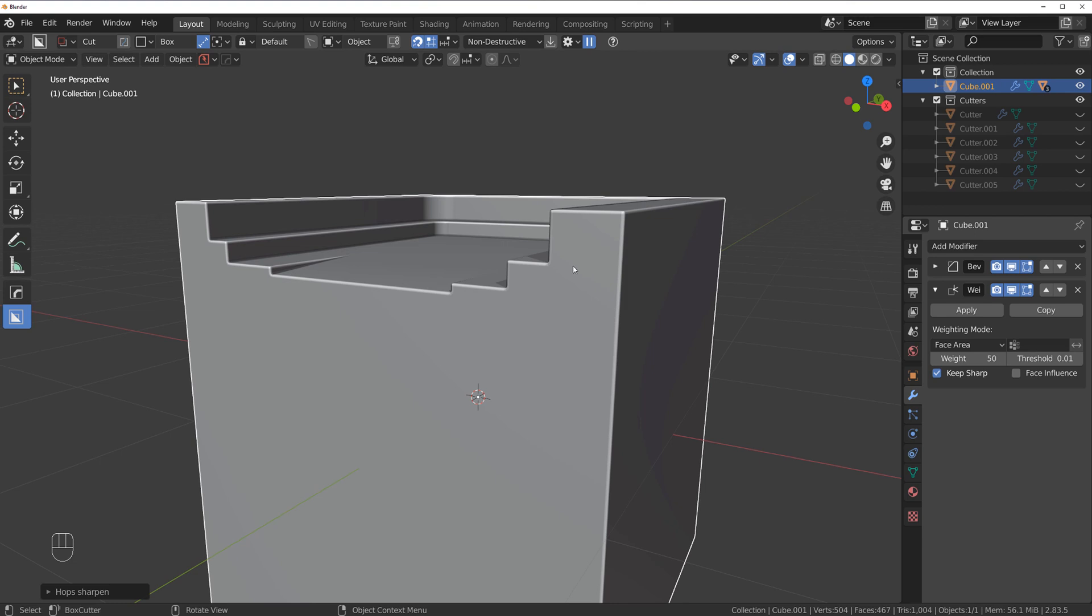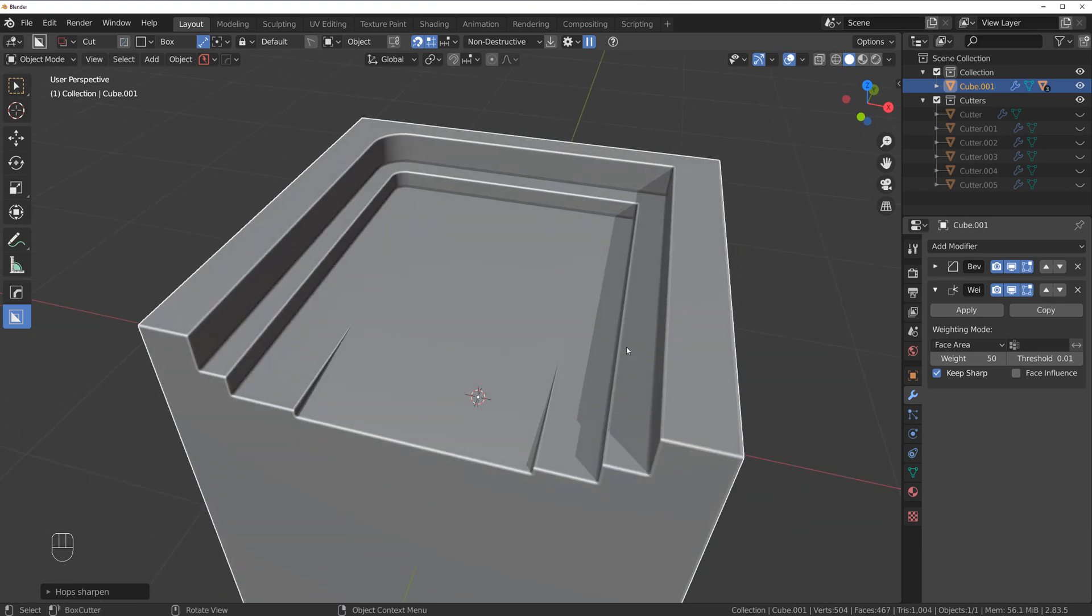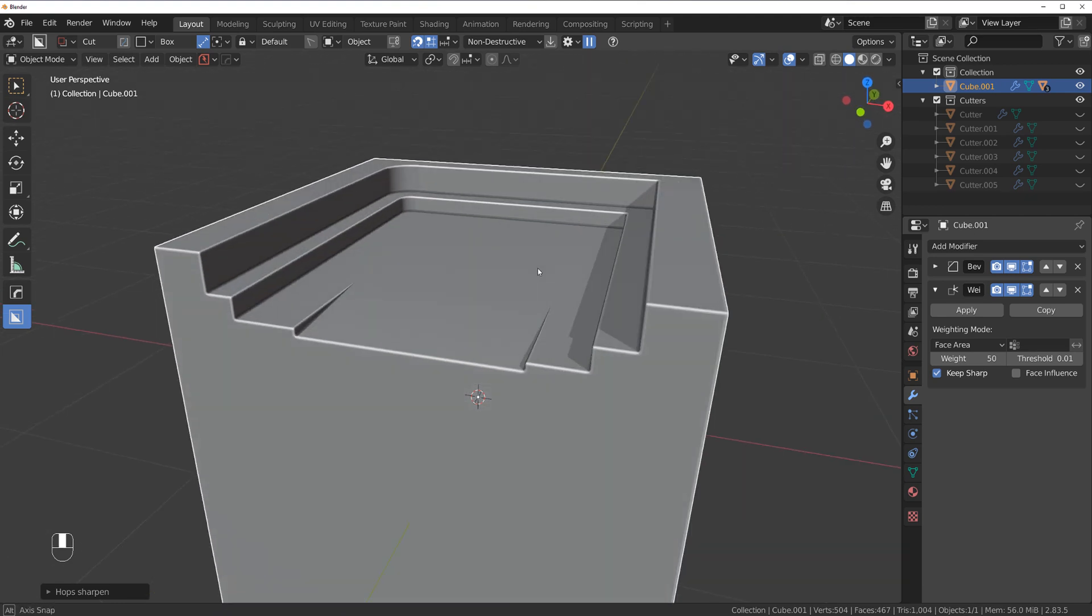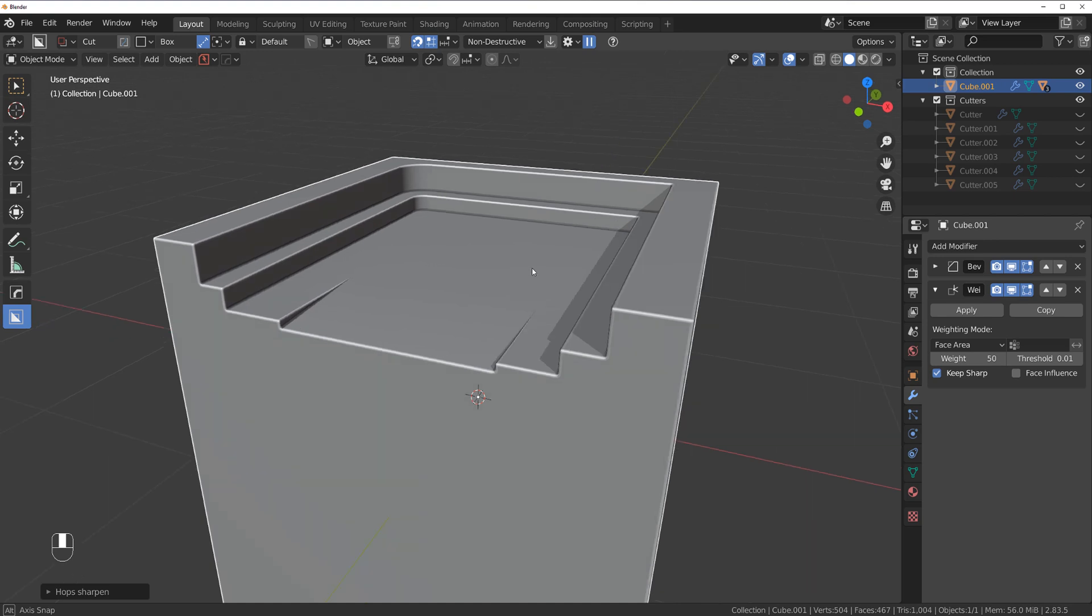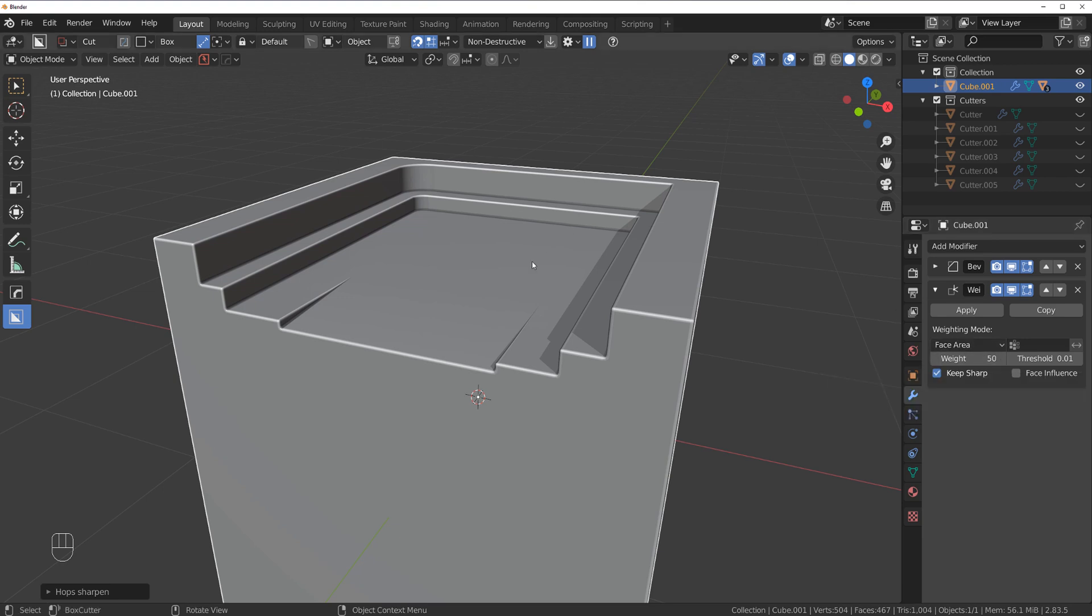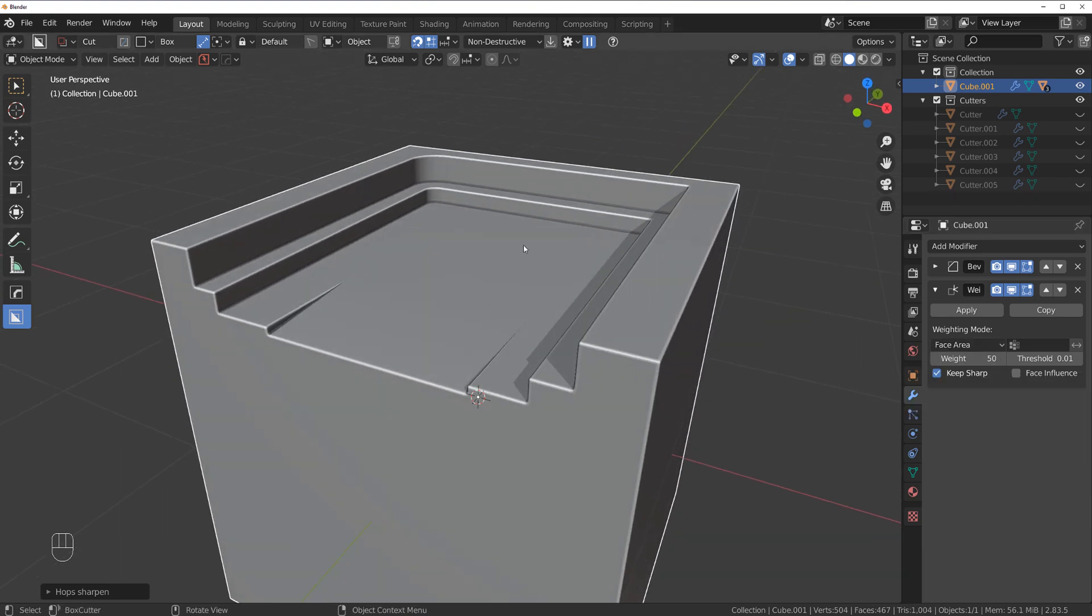Now if you look at weighted normal settings, there's one important setting called Weight, and now it's set to 50. If you hover your mouse over the settings, it will tell you exactly what this setting does. 50 is literally in the middle.